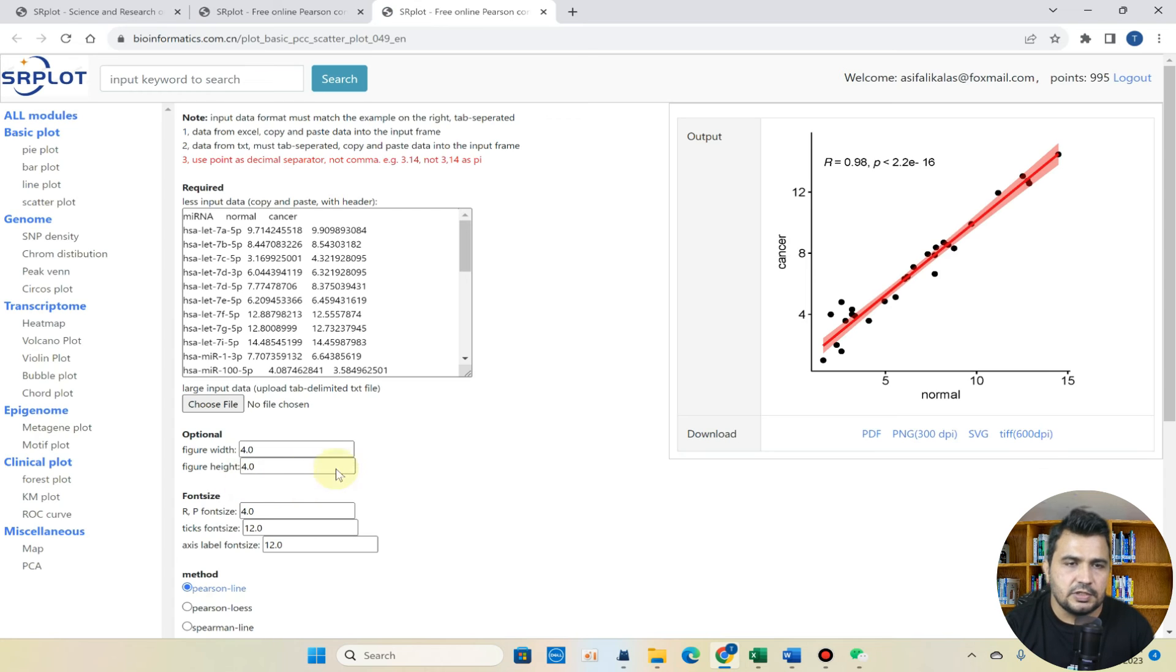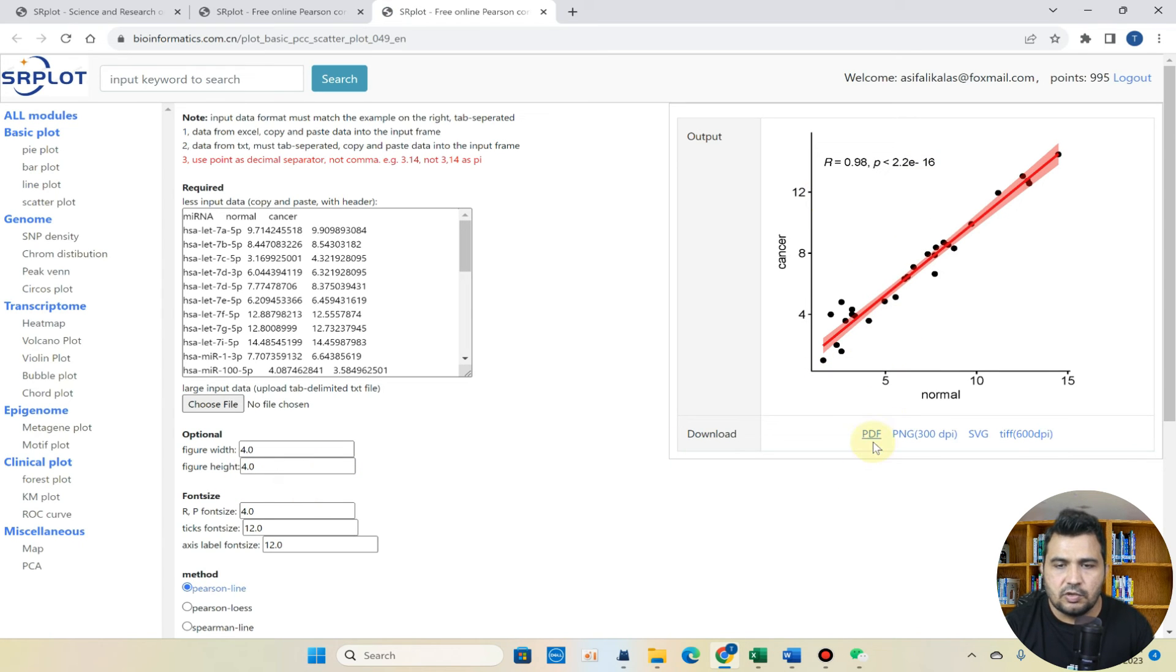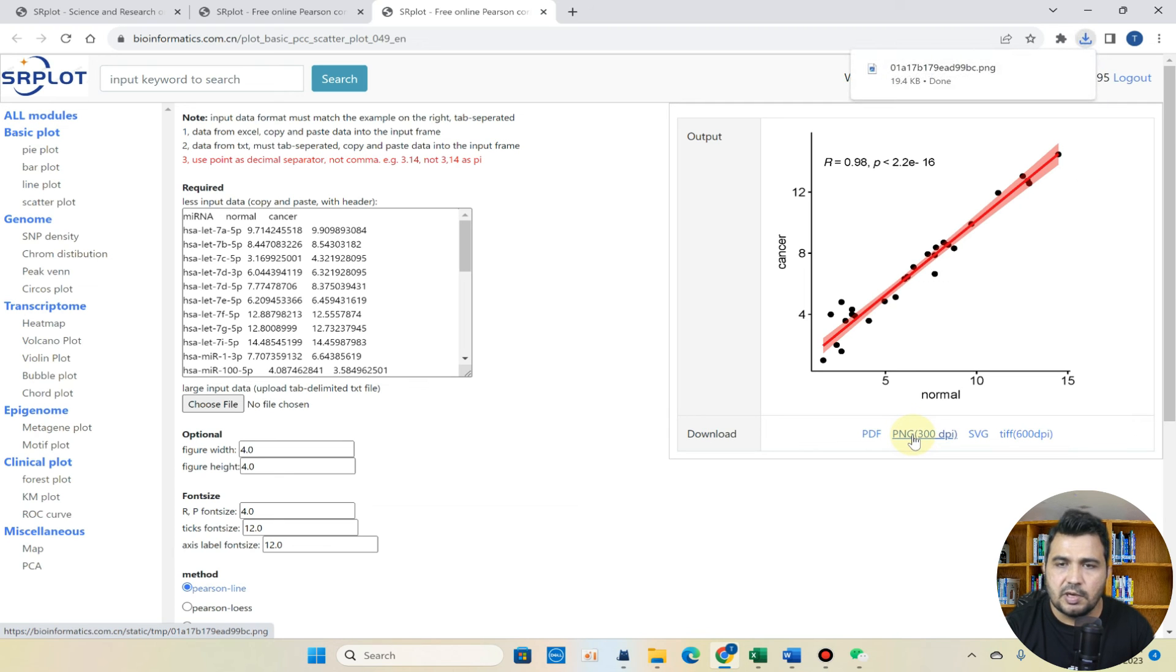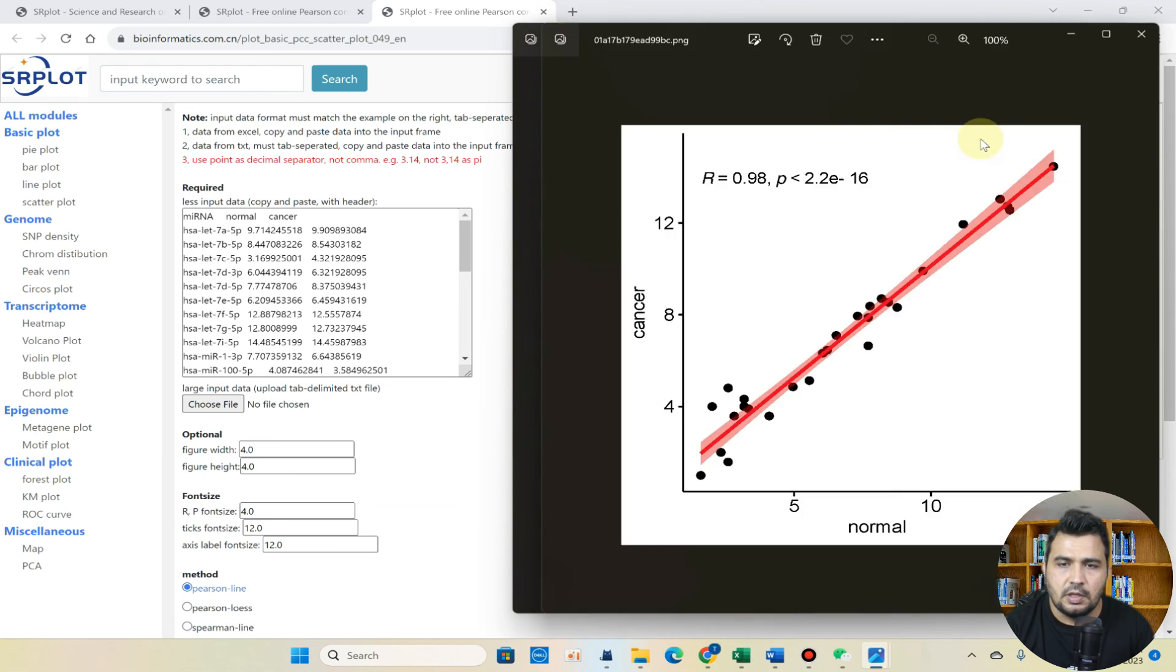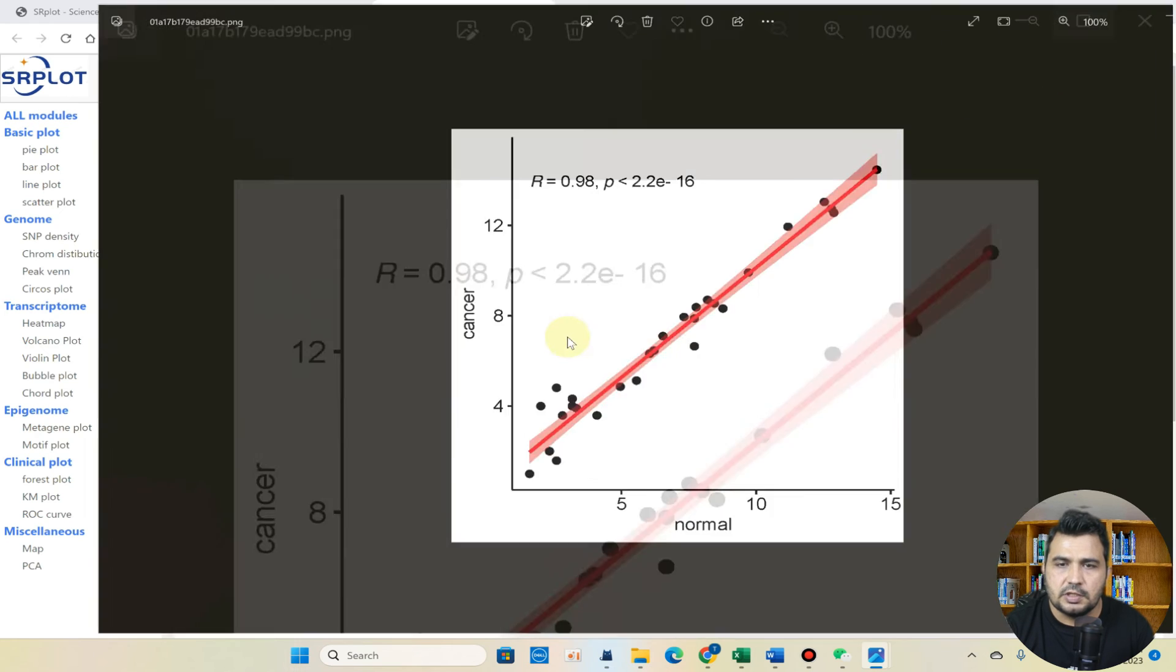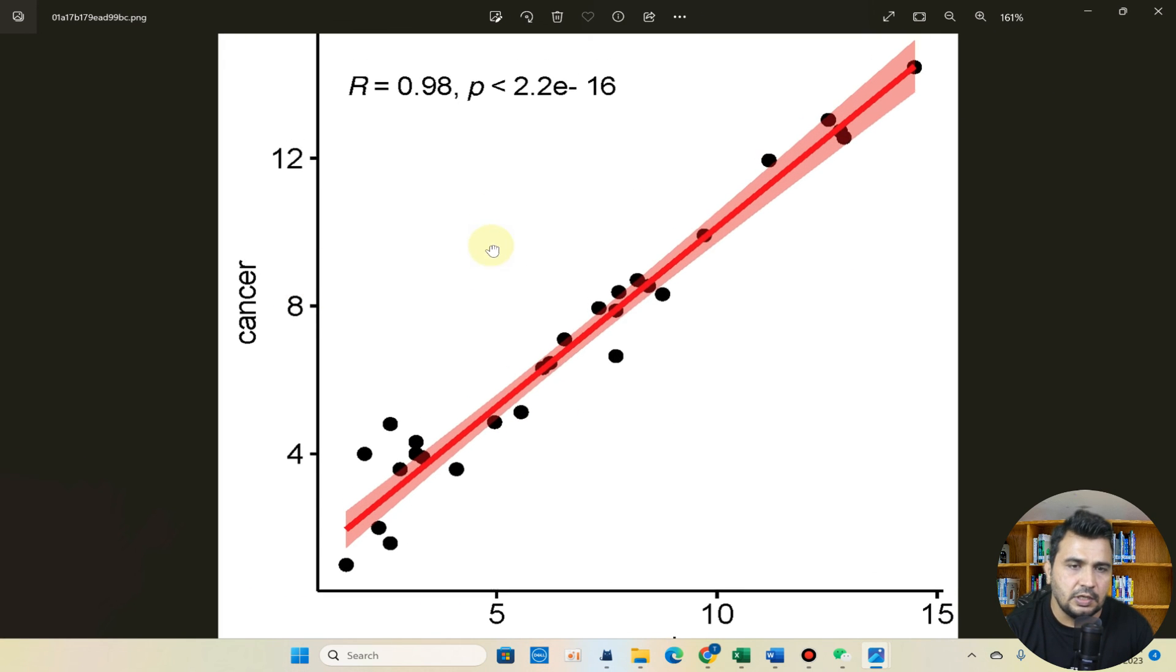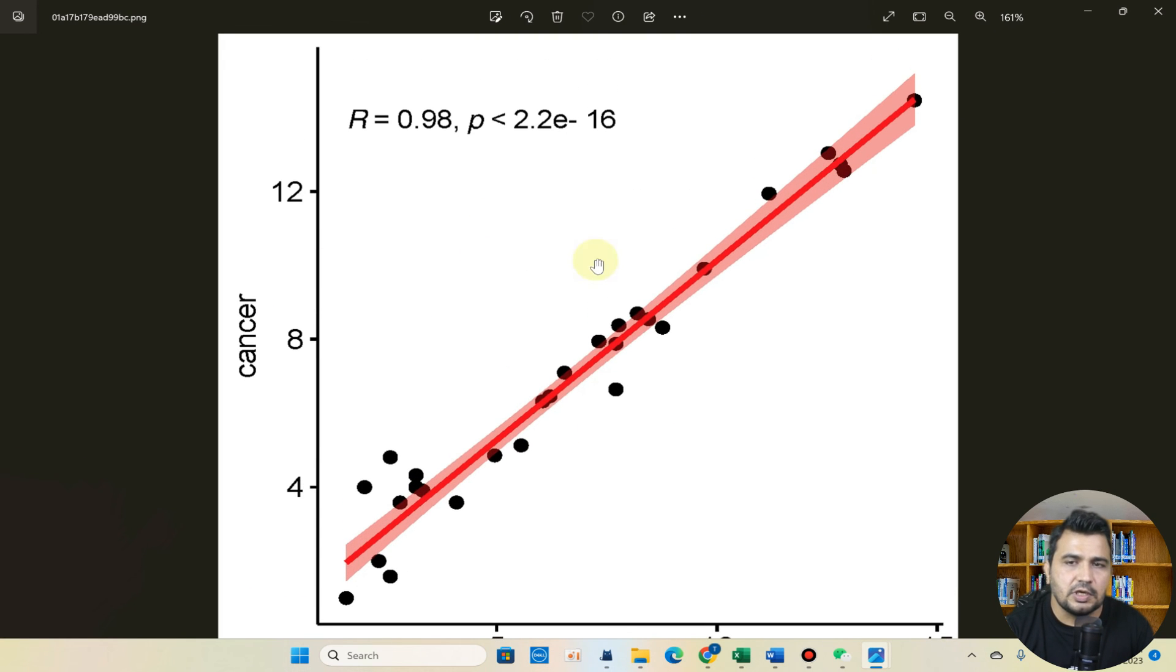It will just take few seconds and here you can see our correlation coefficient is ready and can be downloaded in the form of PDF, PNG, SVG. So let me download it in the form of PNG. Here you can see it is ready and we can directly use it in our research article.